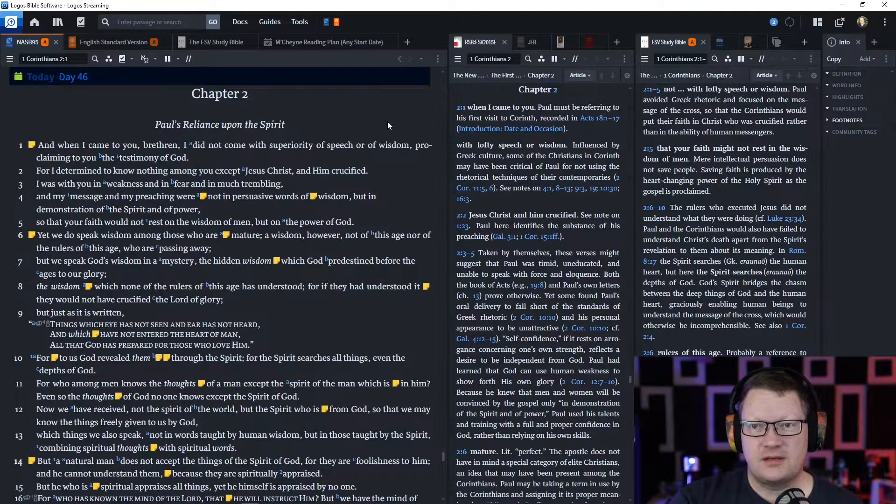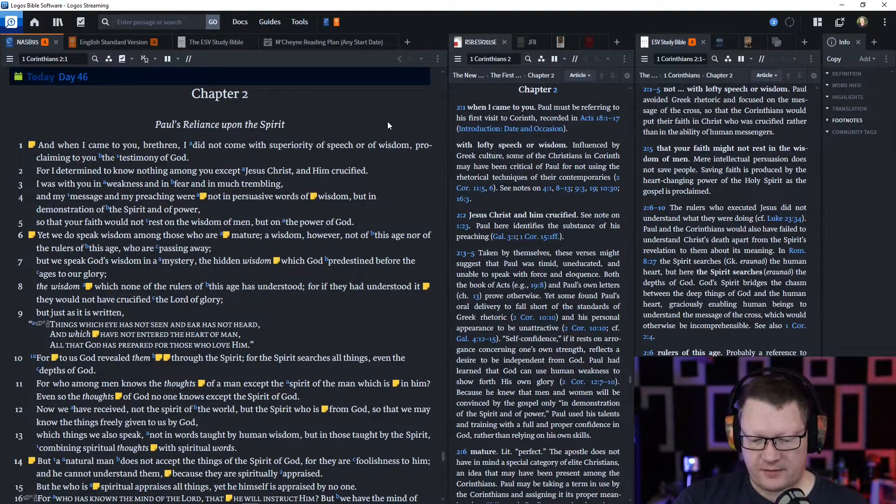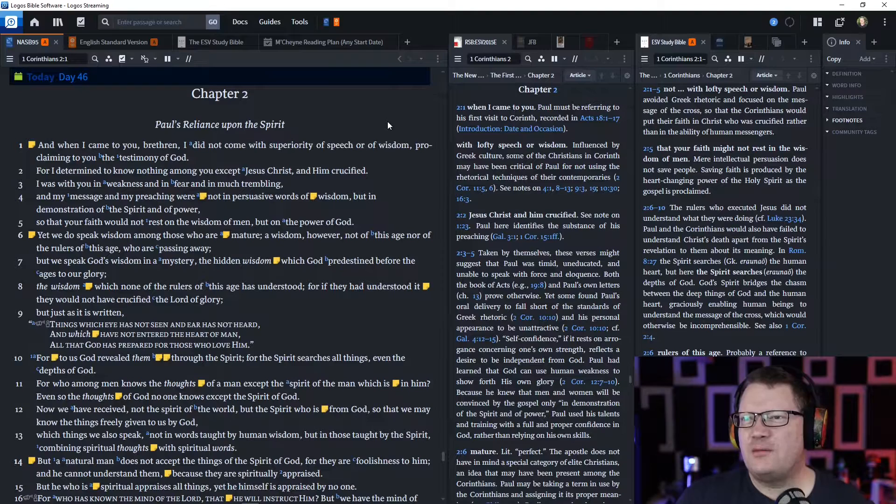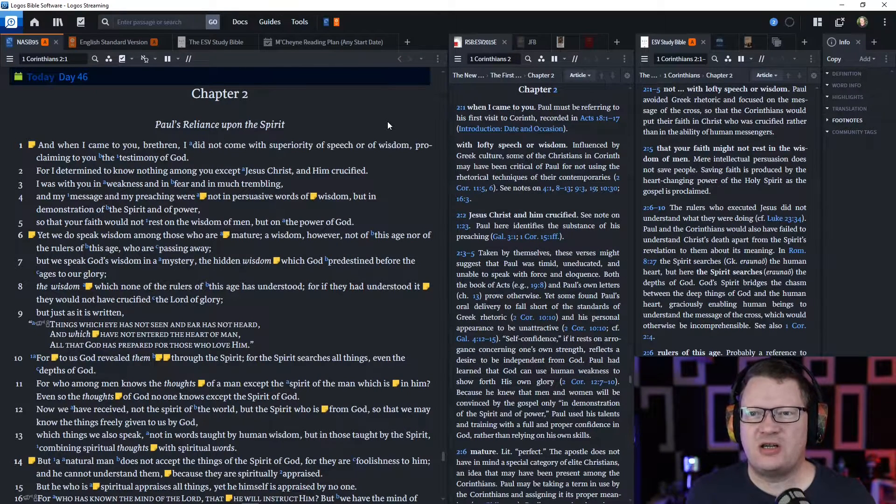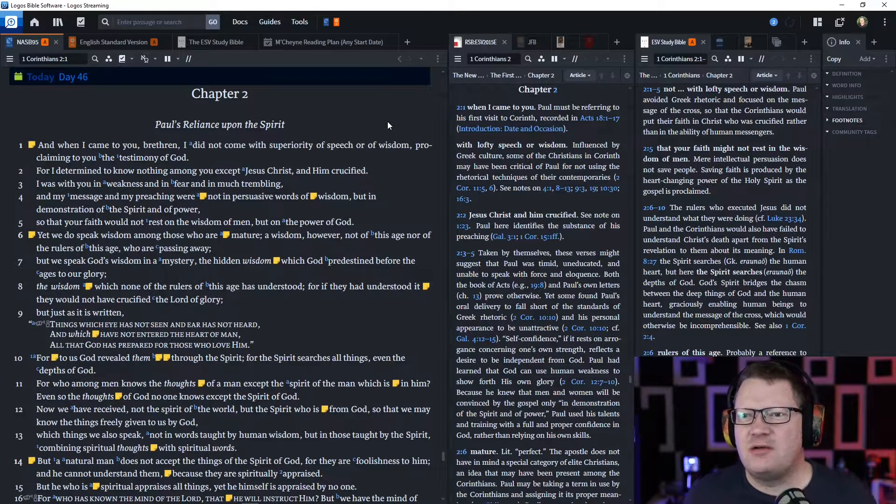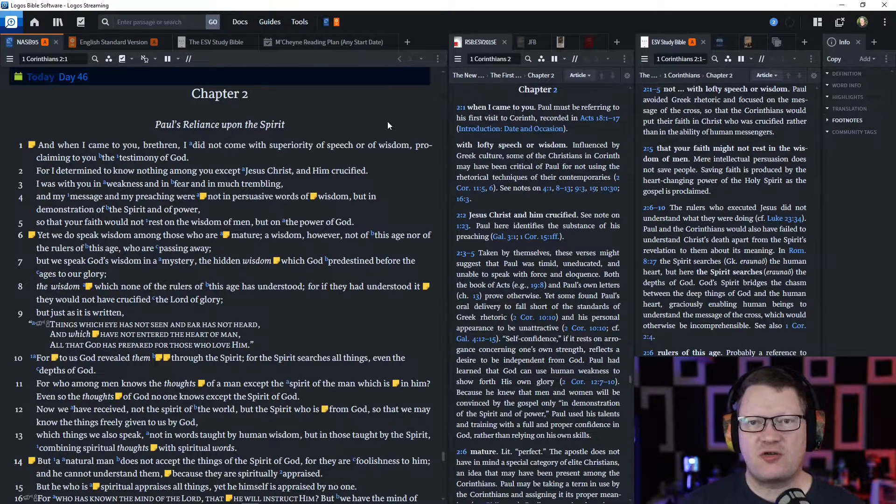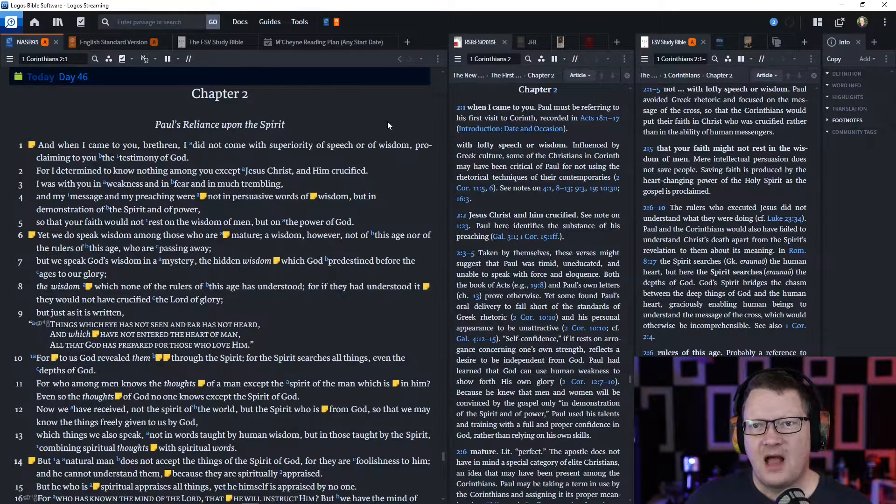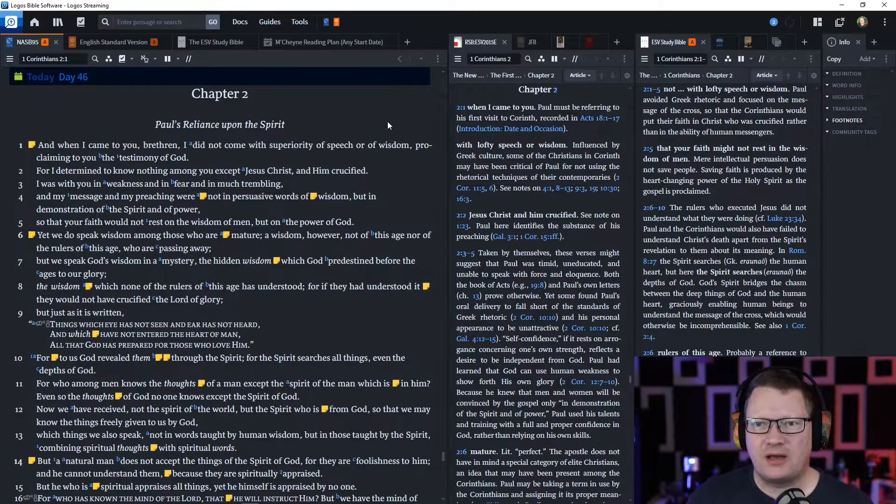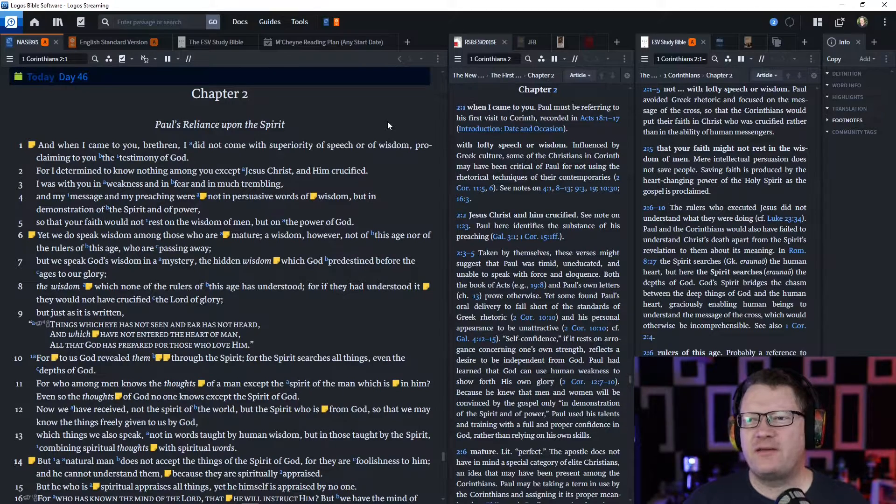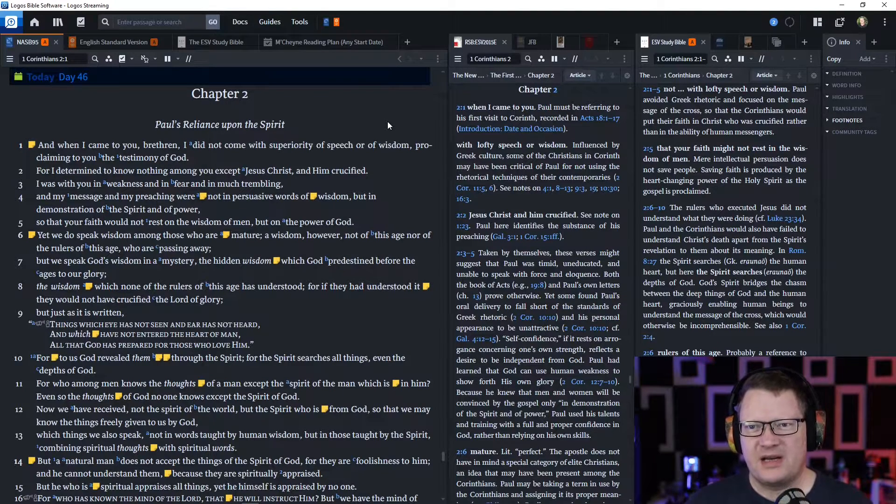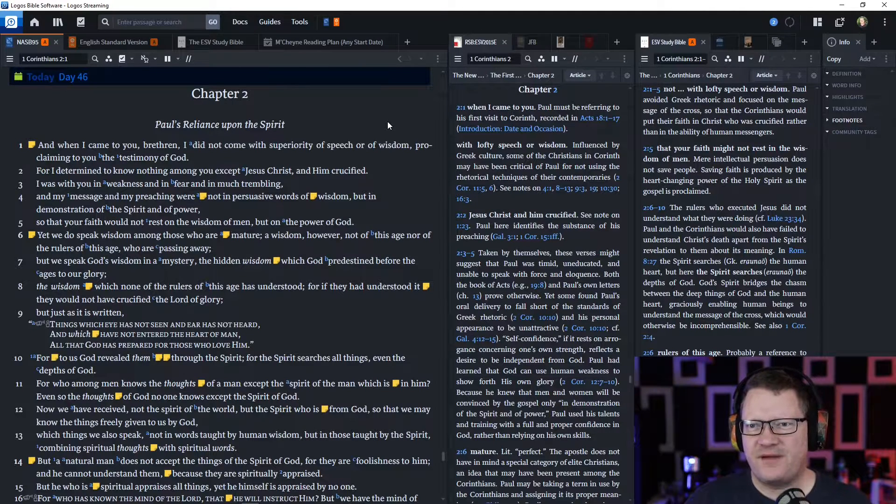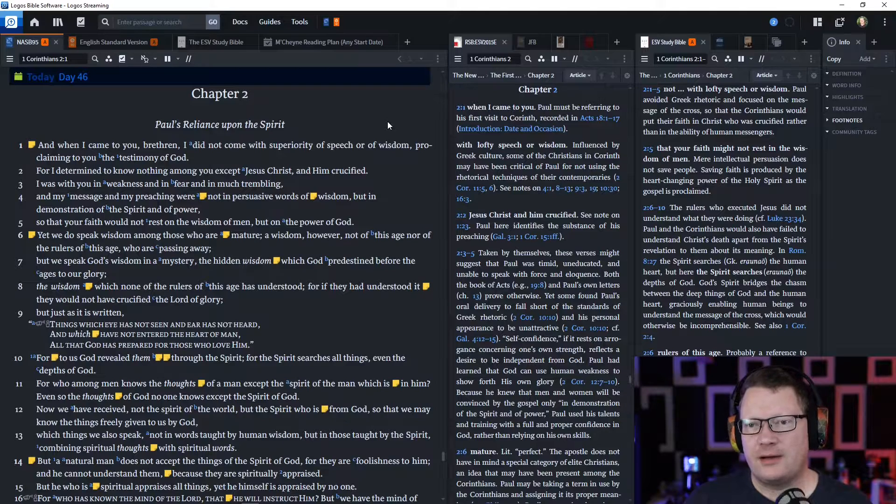Paul continues. 'And when I came to you, brethren, I did not come with superiority of speech or of wisdom, proclaiming to you the testimony of God. For I was determined to know nothing among you except Jesus Christ and him crucified. I was with you in weakness and in fear and in much trembling. And my message and my preaching were not in persuasive words of wisdom, but in demonstration of the Spirit and of power, so that your faith would not rest on the wisdom of men, but on the power of God.'